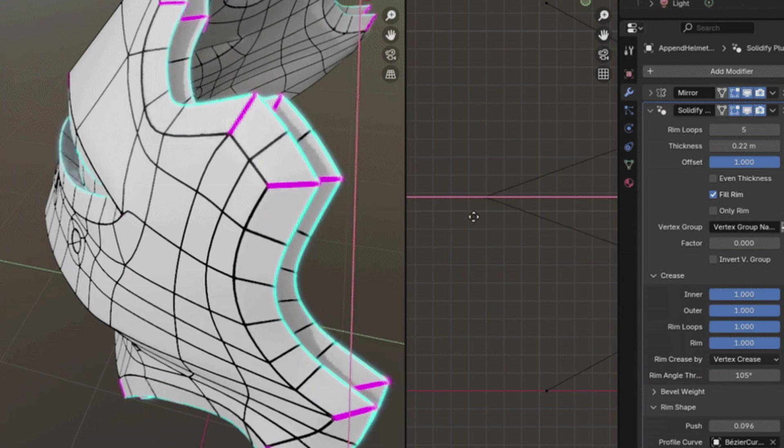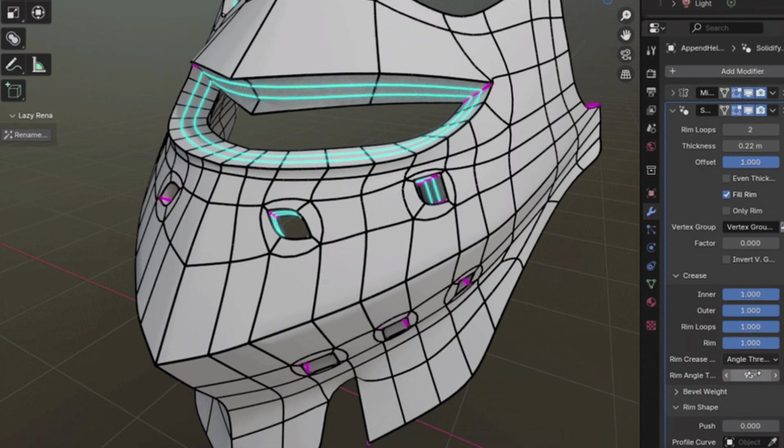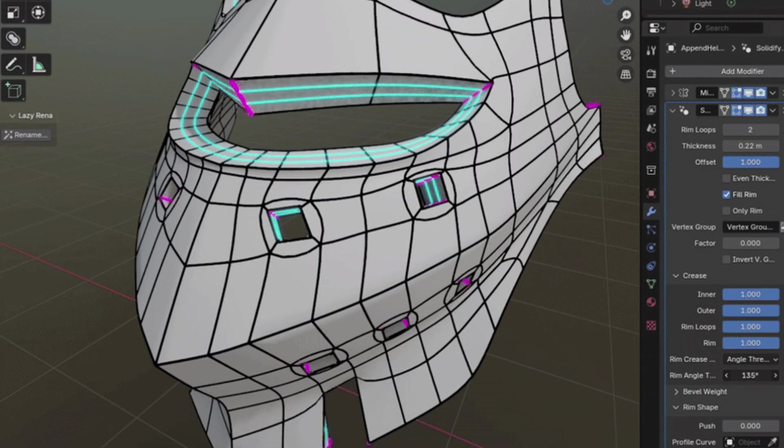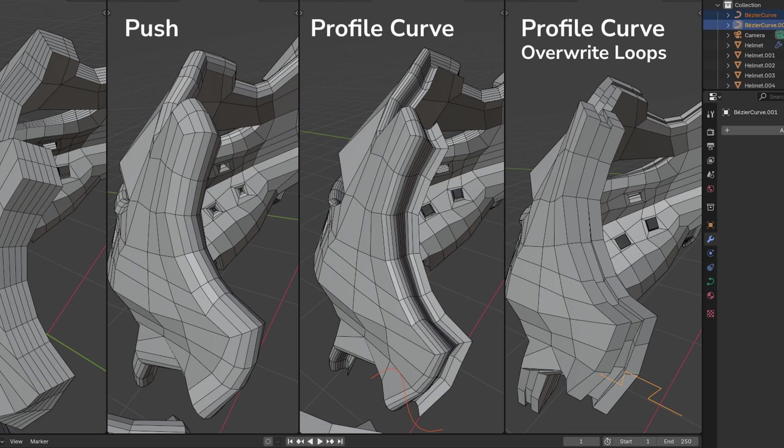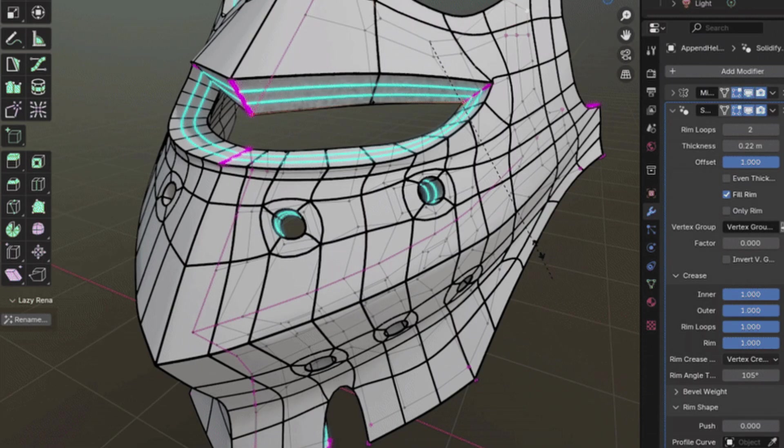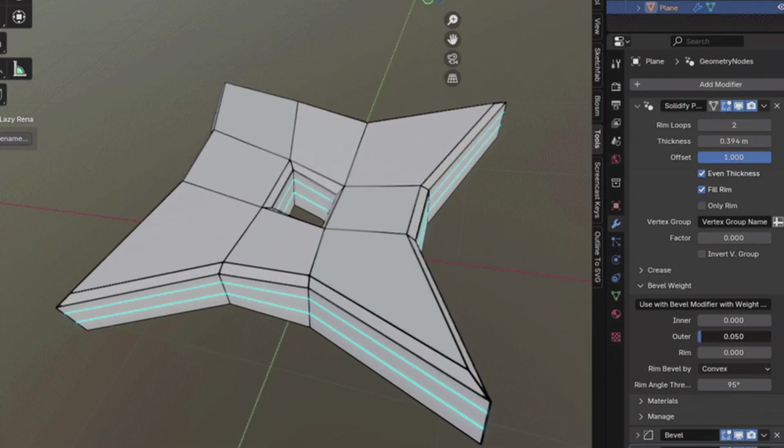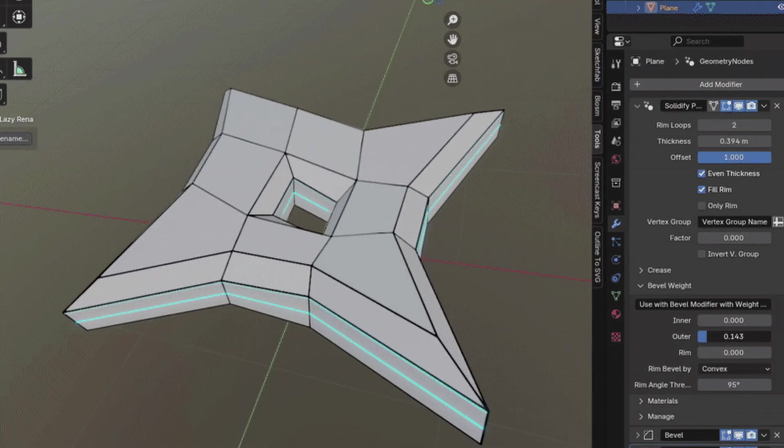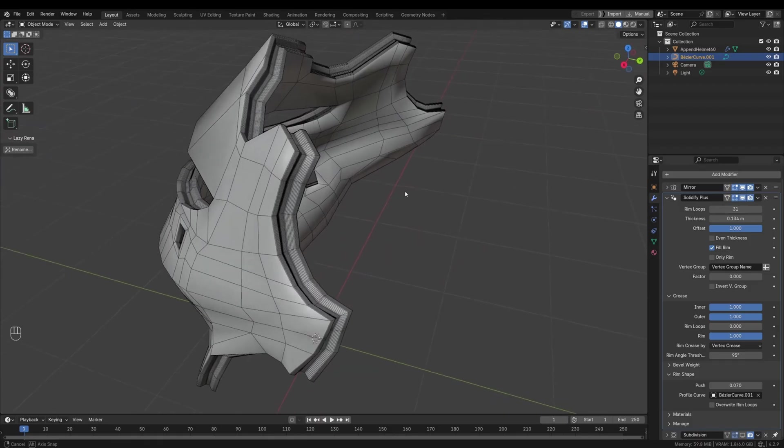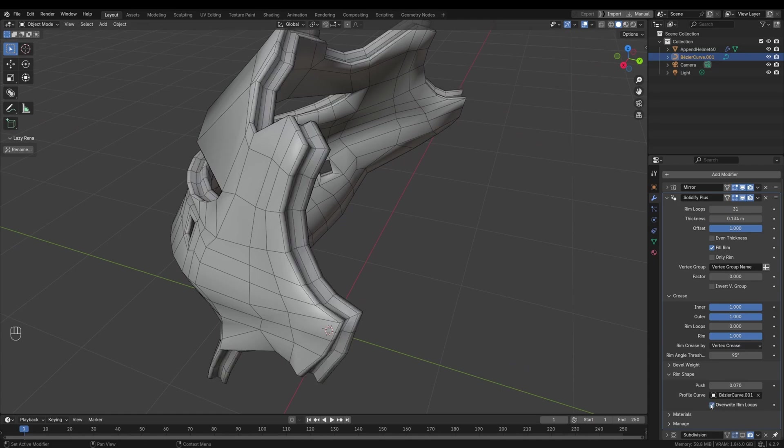The paid version includes additional advanced options for creasing and bevel weight control, as well as the ability to create custom profile shapes. It's designed for Blender 4.2 and up, and installation is straightforward, with guidance provided in the documentation. Solidify Plus is an essential tool for anyone needing precise control over their hard surface modeling projects.